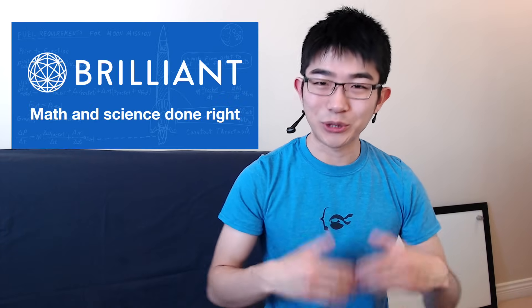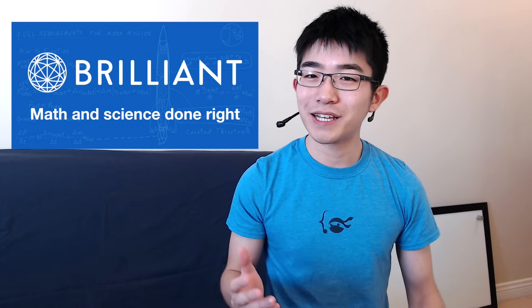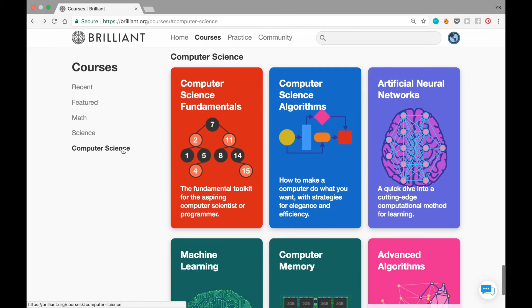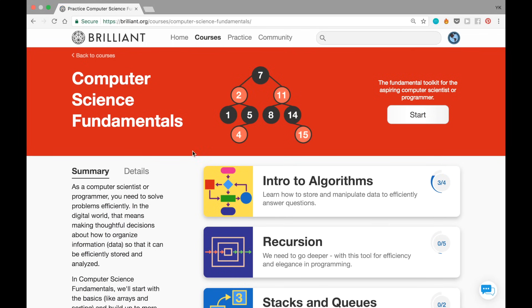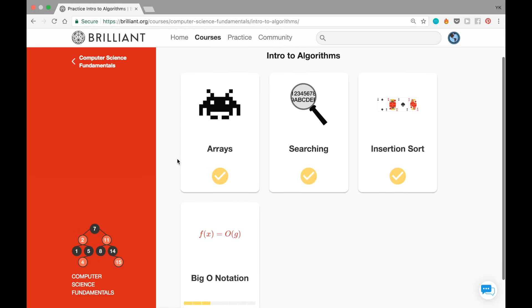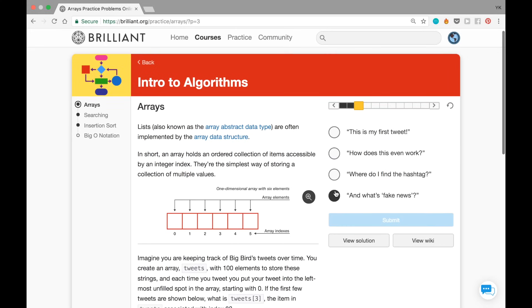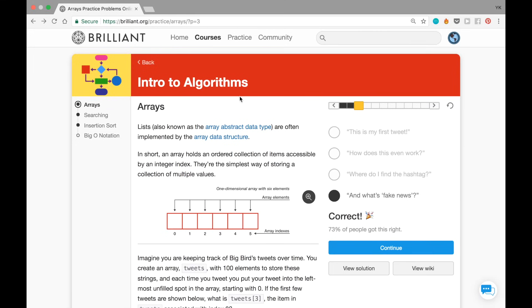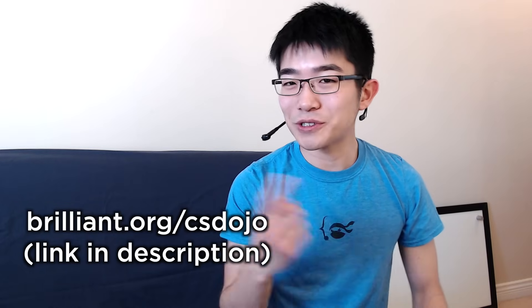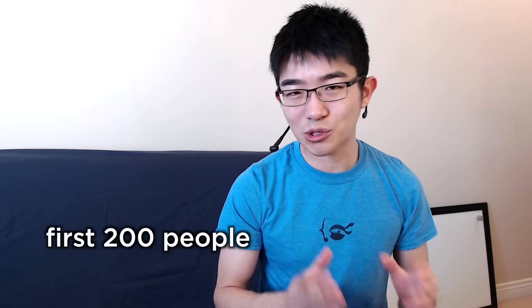It's so common for beginners to learn these concepts but not be able to use them in real-world situations because they haven't had enough practice. This video's sponsor, Brilliant.org, has an interesting website for learning these concepts in a new way. Their computer science fundamentals course covers topics like arrays, searching, insertion sort, and big-O notation — with explanations and quizzes to test your understanding. Go to brilliant.org/csdojo, and the first 200 people will get 20% off the annual subscription.